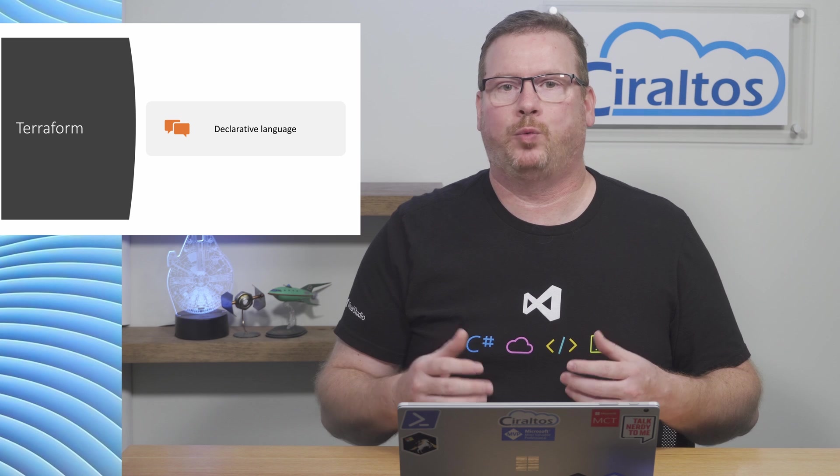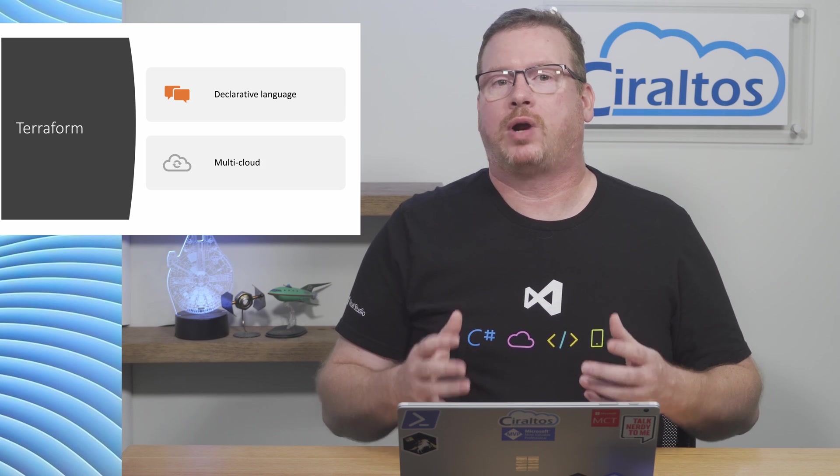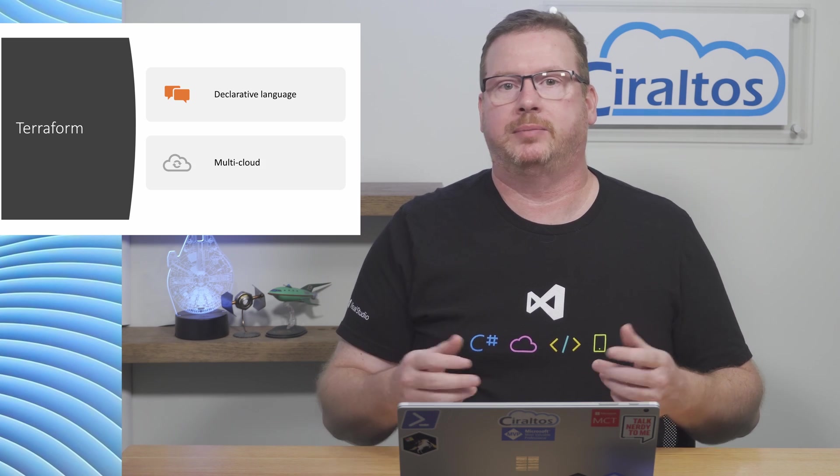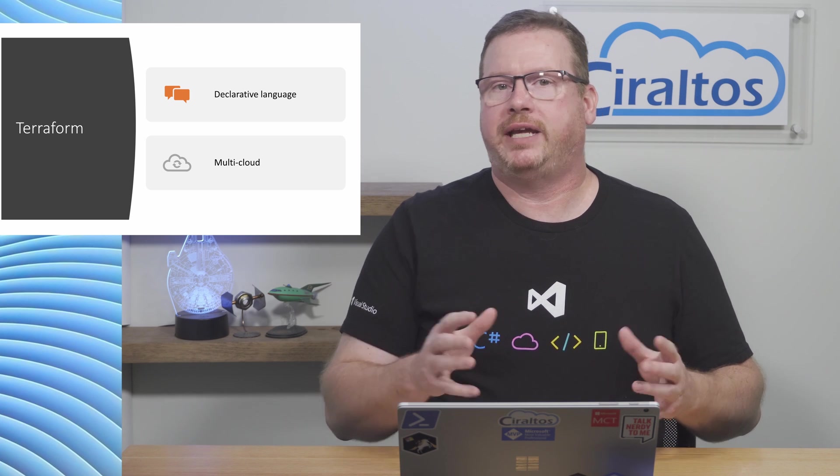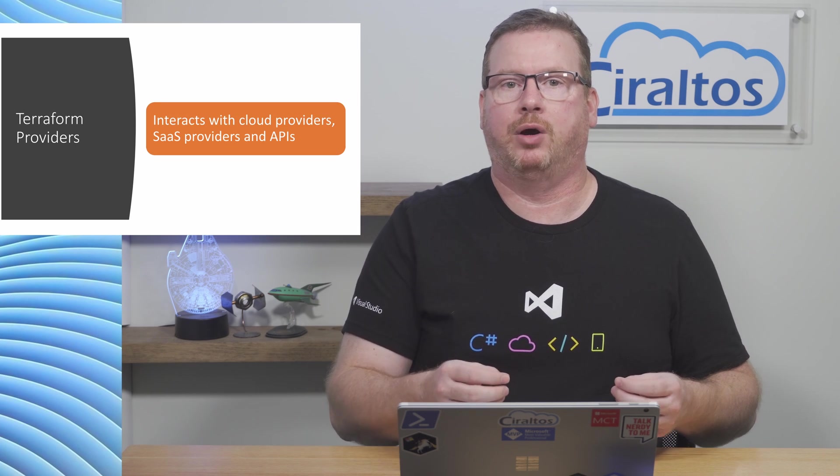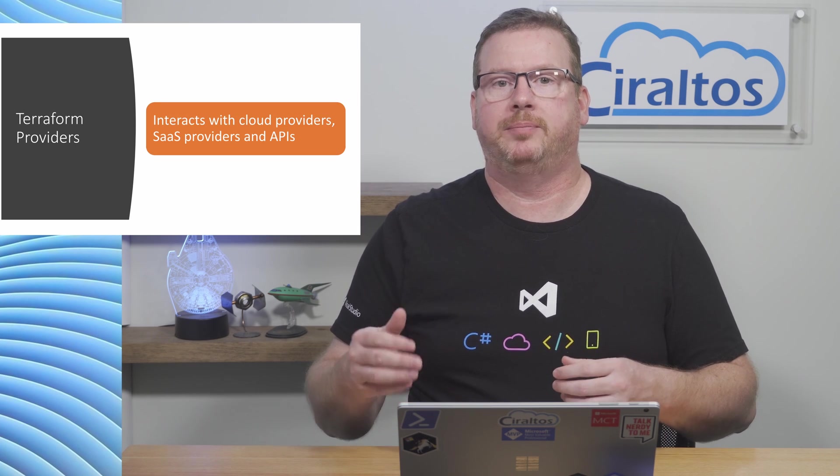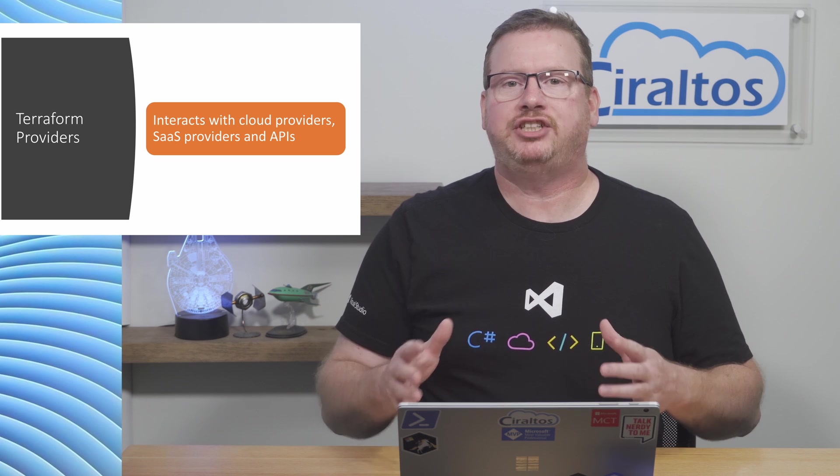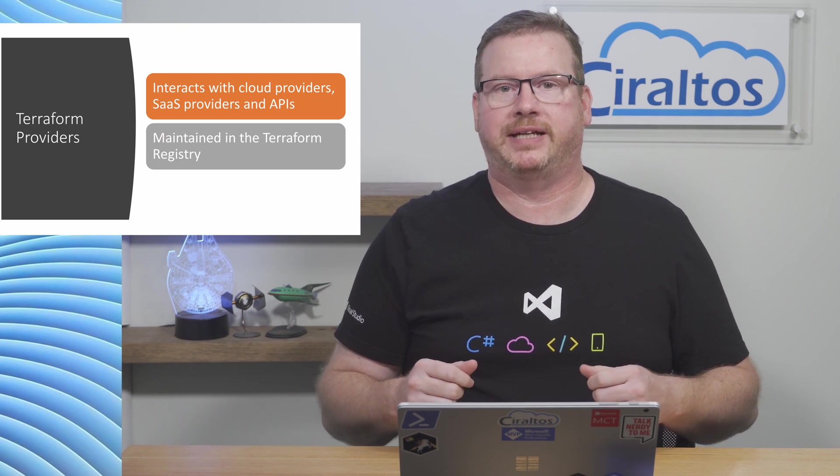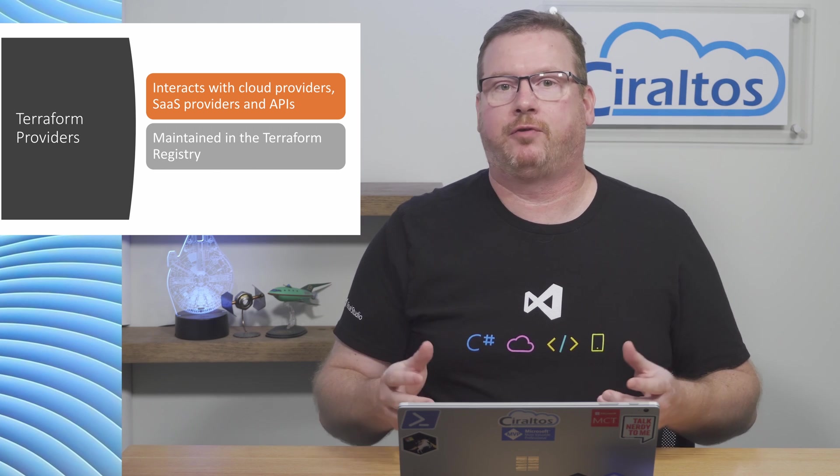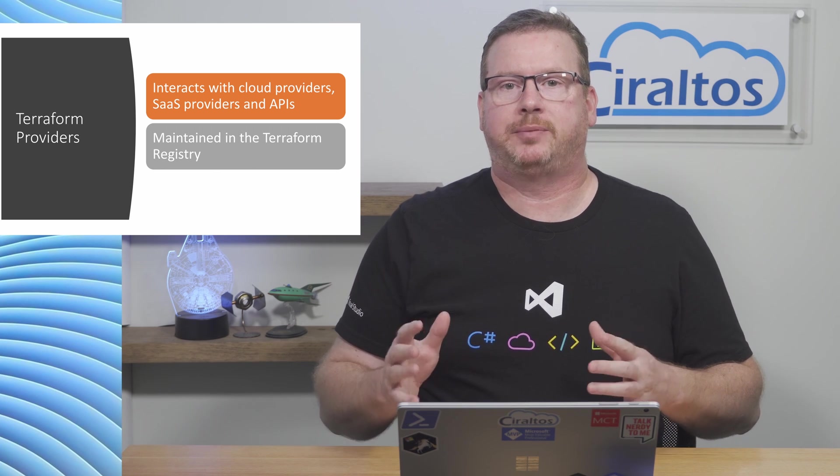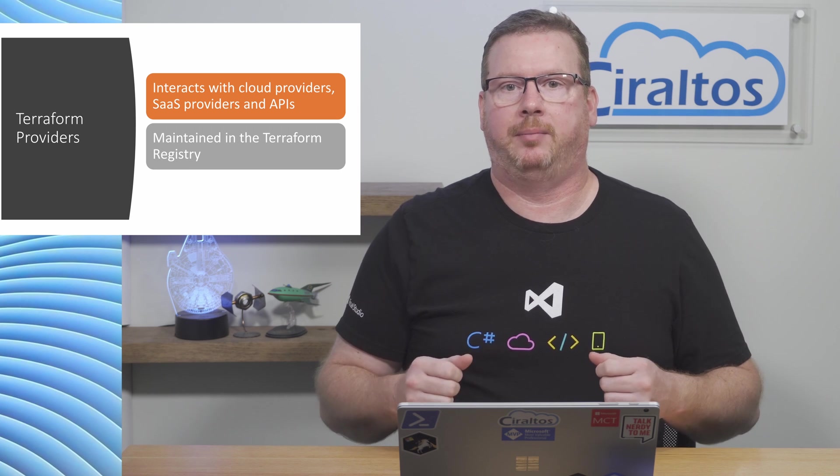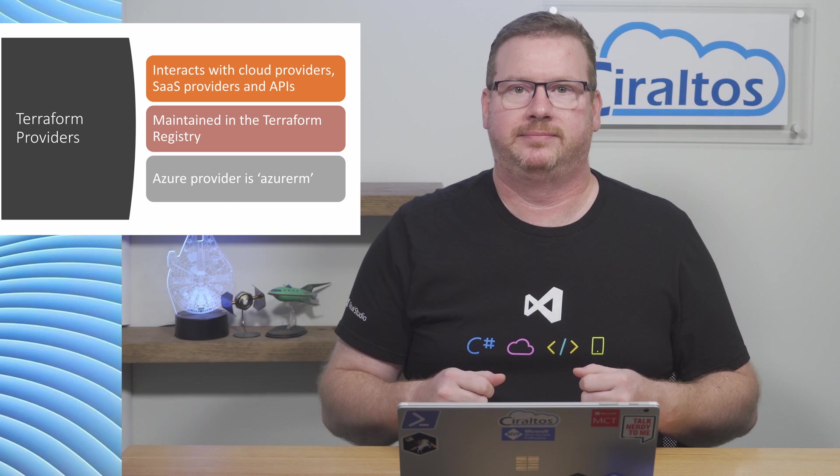Terraform provides a consistent way to deploy infrastructure across multiple cloud, SaaS, and on-premises services using code. The code interacts with APIs with what's called a provider. A provider translates the Terraform code to a format supported by that cloud service. Each Terraform provider is maintained and updated in the Terraform registry. This is a directory of Terraform providers available to the public. The Azure provider is called Azure RM. Providers are updated with new features when they become available.